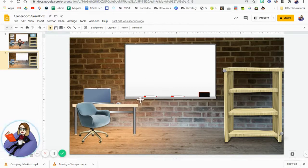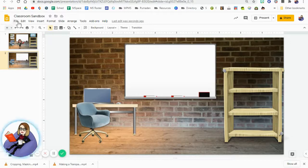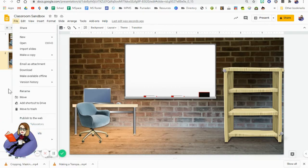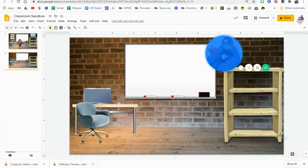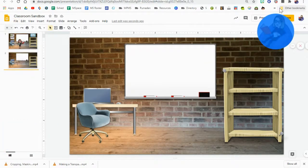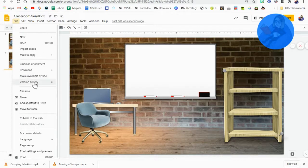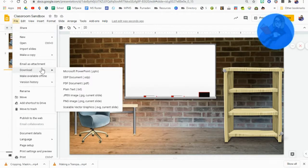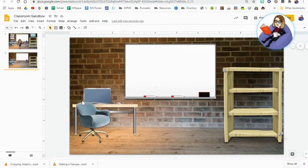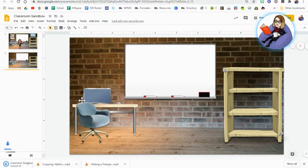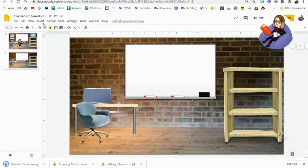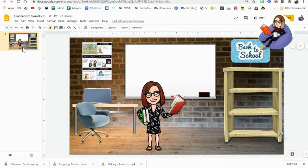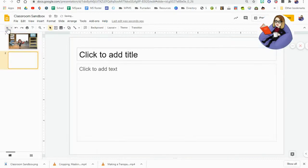I'm going to go ahead and click File and then I'm going to download it. You can download it as a JPEG or a PNG. A PNG image is going to be higher quality so I'm going to select that one. Now if I go ahead and delete this slide, I'm going to add in a blank slide.